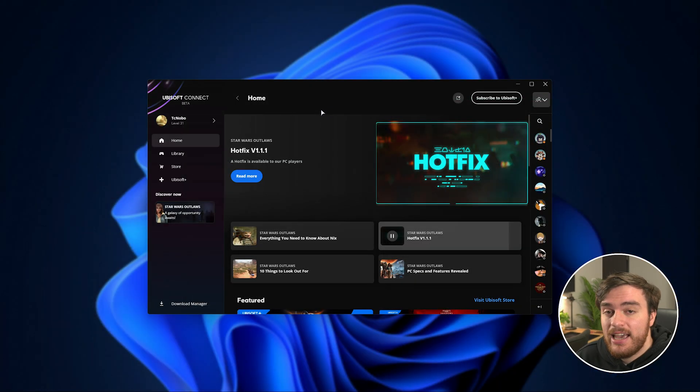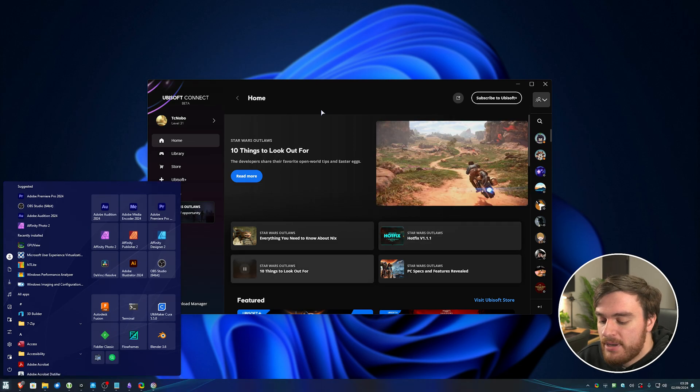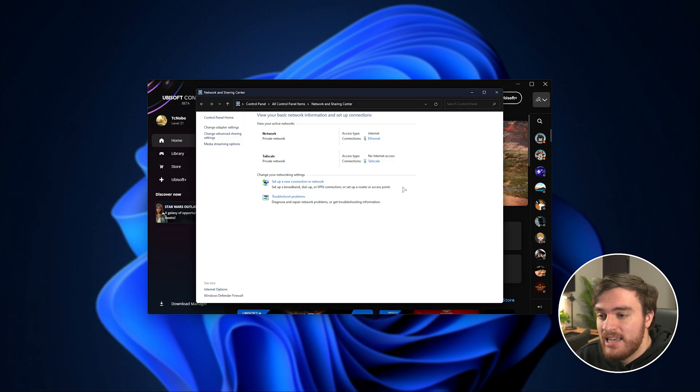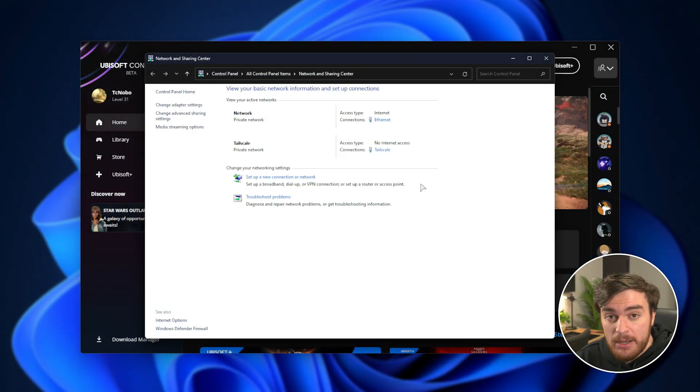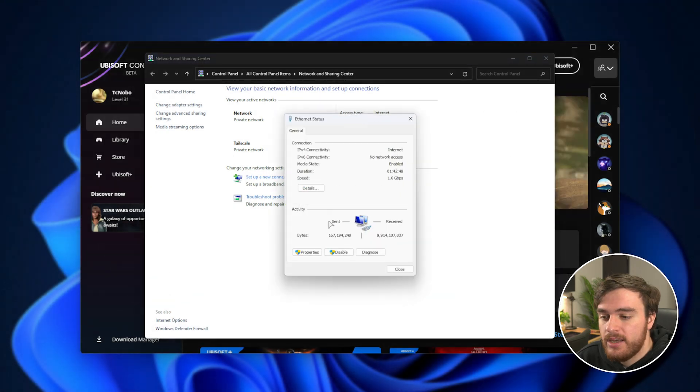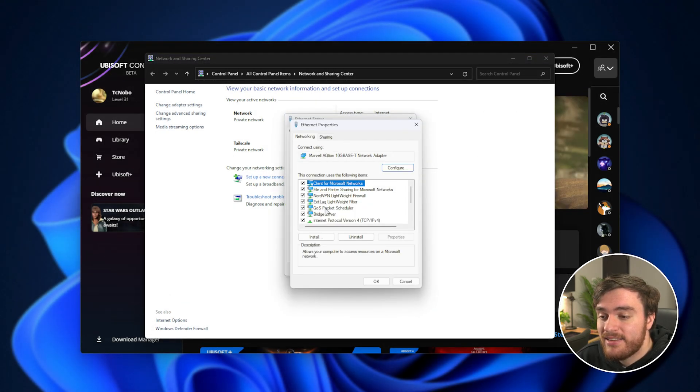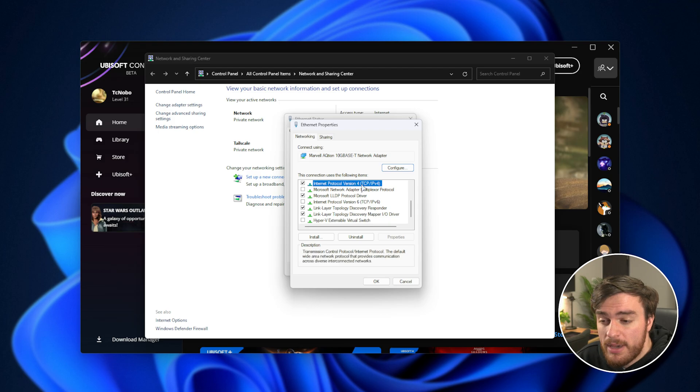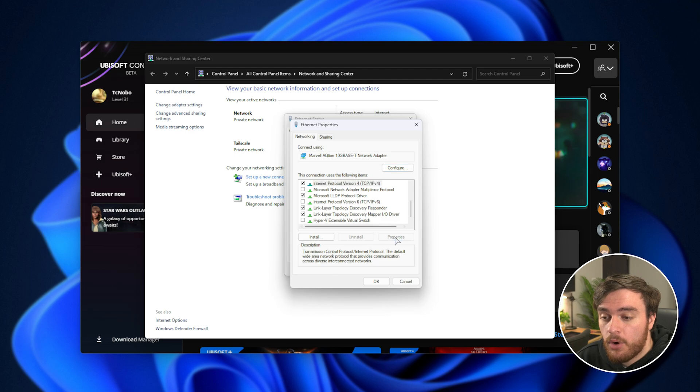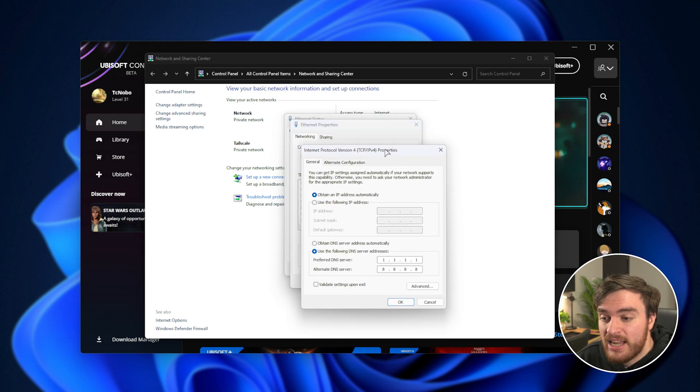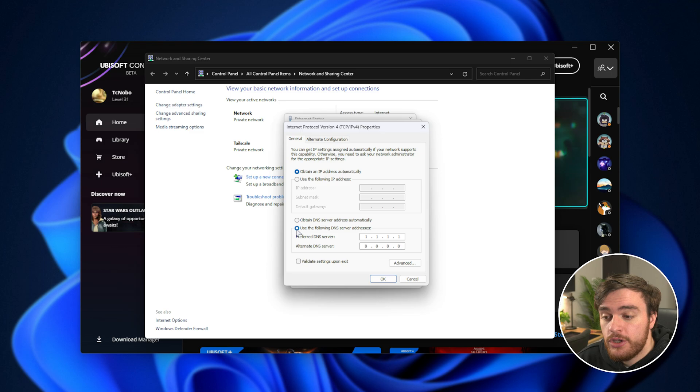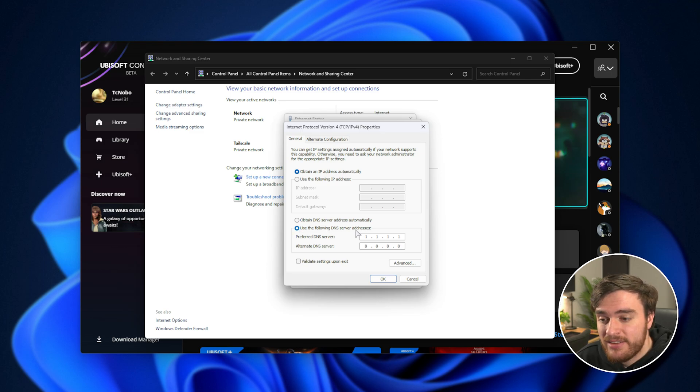For this, hit start, type in network, and open the network and sharing center. Then, inside of here, find the way you're connected to the internet, click this little blue icon next to it, then properties, followed by selecting IPv4 here. You may have to scroll down to find this, internet protocol version 4, click properties right next to it, and inside of this little window that pops up, at the very bottom, choose use the following DNS server addresses.